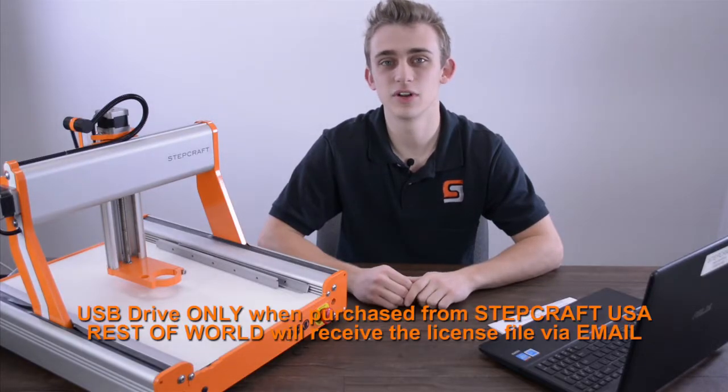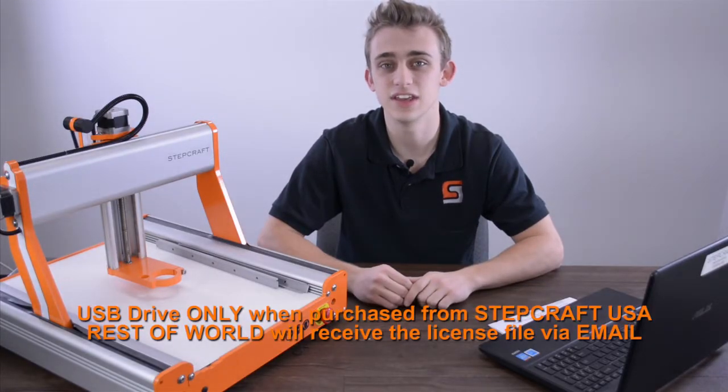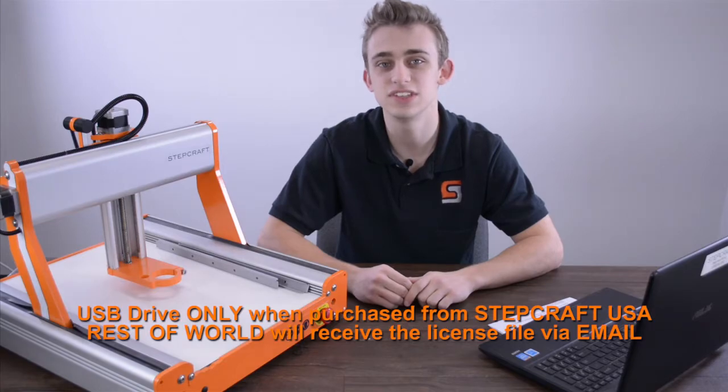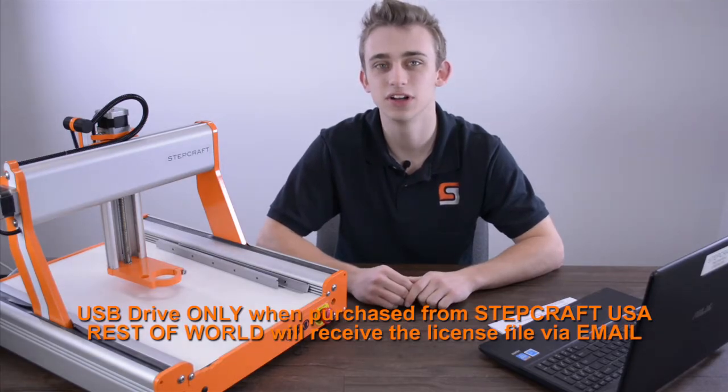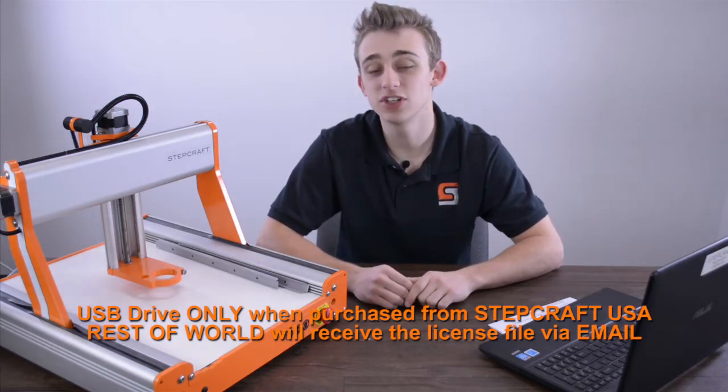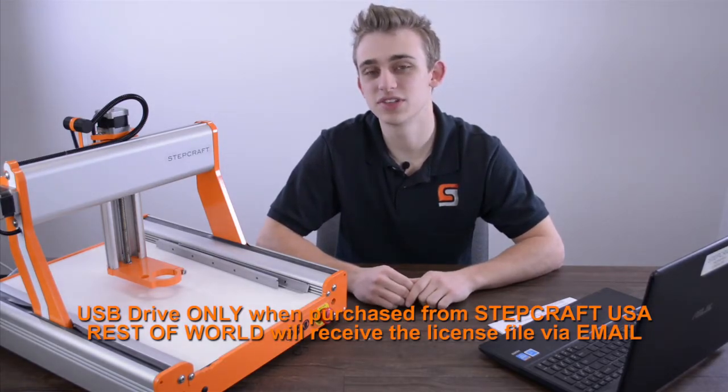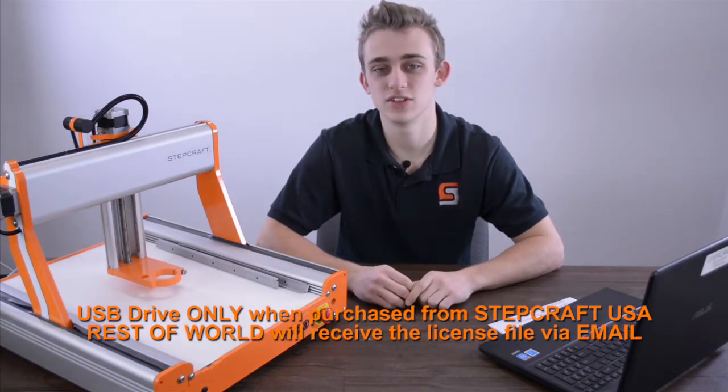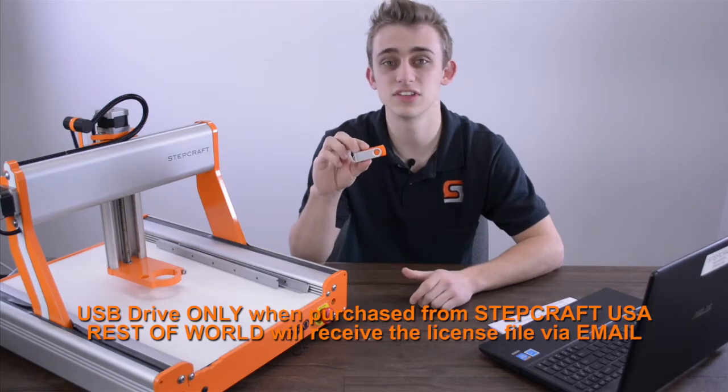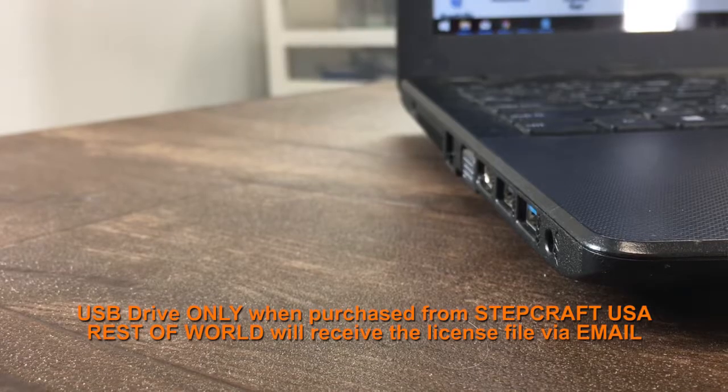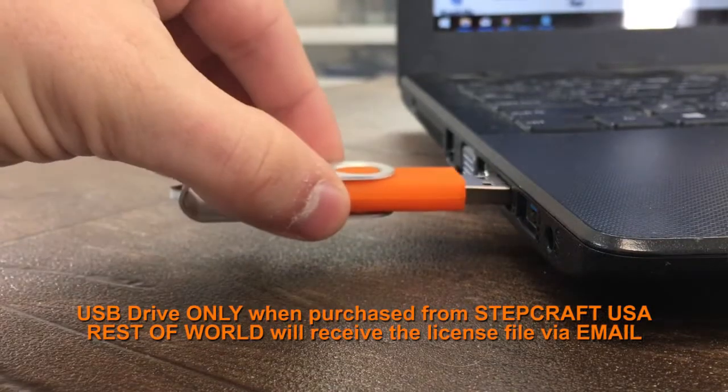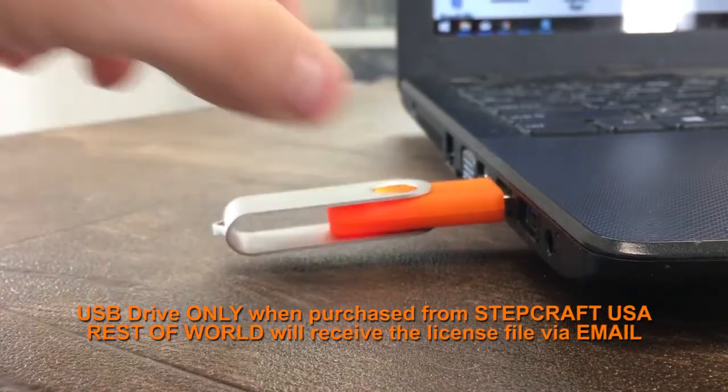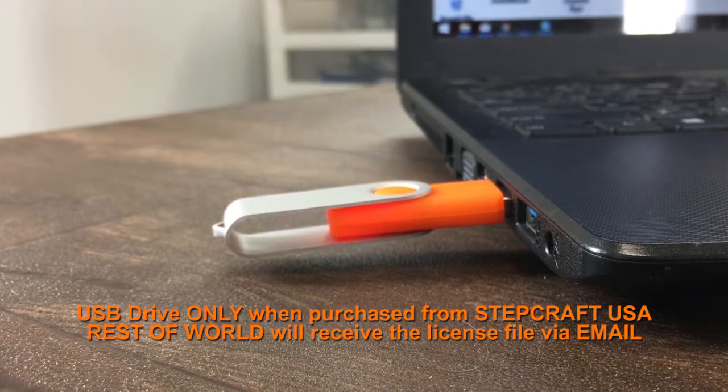The next step is loading our license key into our UCCNC folder. If you purchased your machine from StepCraft US you should receive one of these small orange USB drives. If not you should have received an email in your inbox.